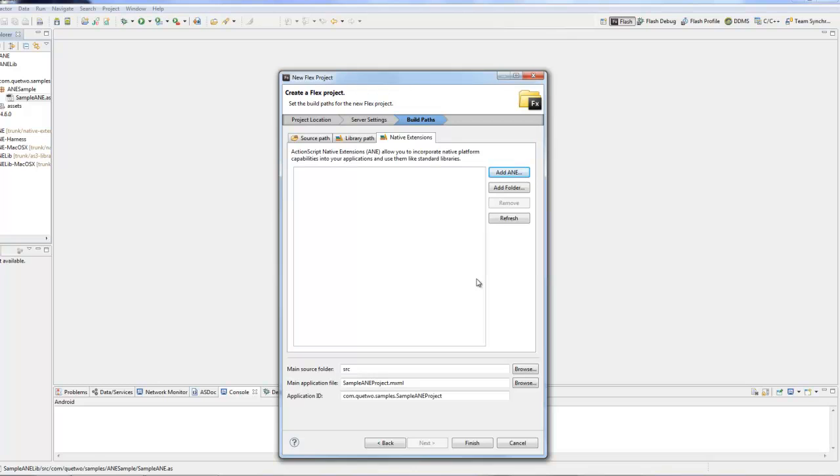We've got our sample project. If we run this it actually won't do anything with the ANE. Run this as a desktop application and when it runs it just does what we would expect - runs a really basic or empty project. Using the actual ANE you would use it just like you would any other ActionScript library.